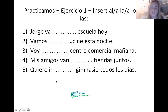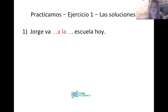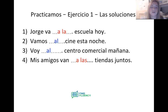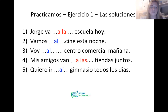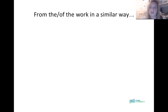If you're not ready for answers, pause now. Las soluciones: number one we already did — Jorge va a la escuela hoy. Number two: vamos al cine esta noche. Number three: voy al centro comercial mañana. Cine and centro comercial are both masculine singular, so we use al. Number four: mis amigos van a las tiendas juntos — feminine plural, so a las. Number five: quiero ir al gimnasio todos los días — el gimnasio, masculine singular, so we merge a and el to al.